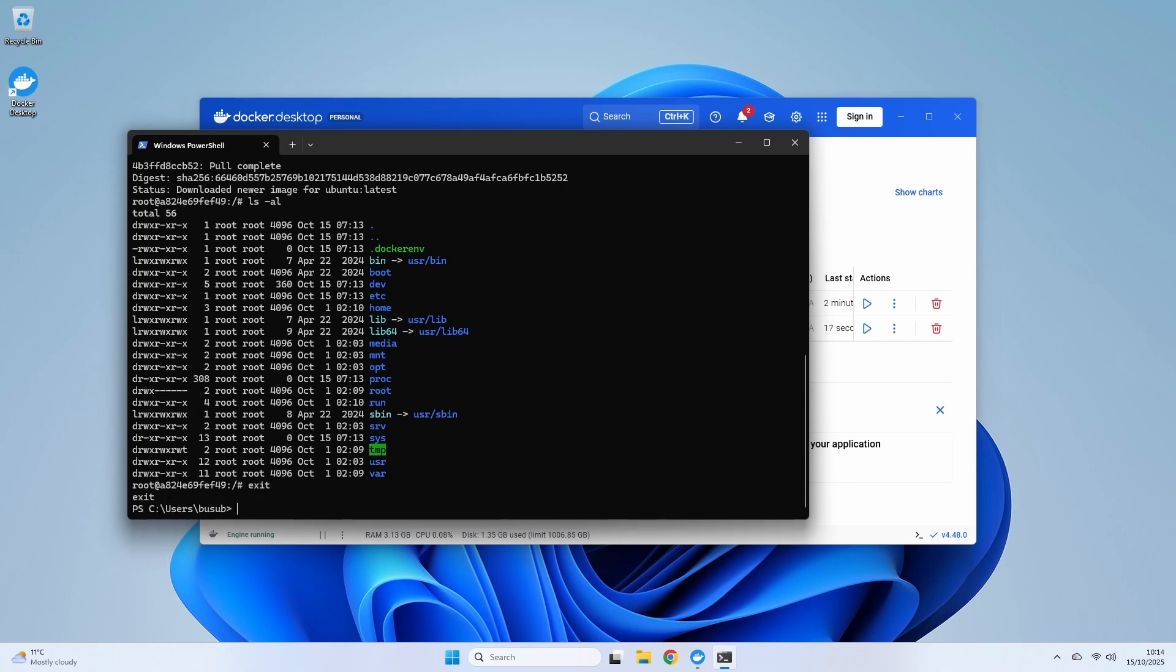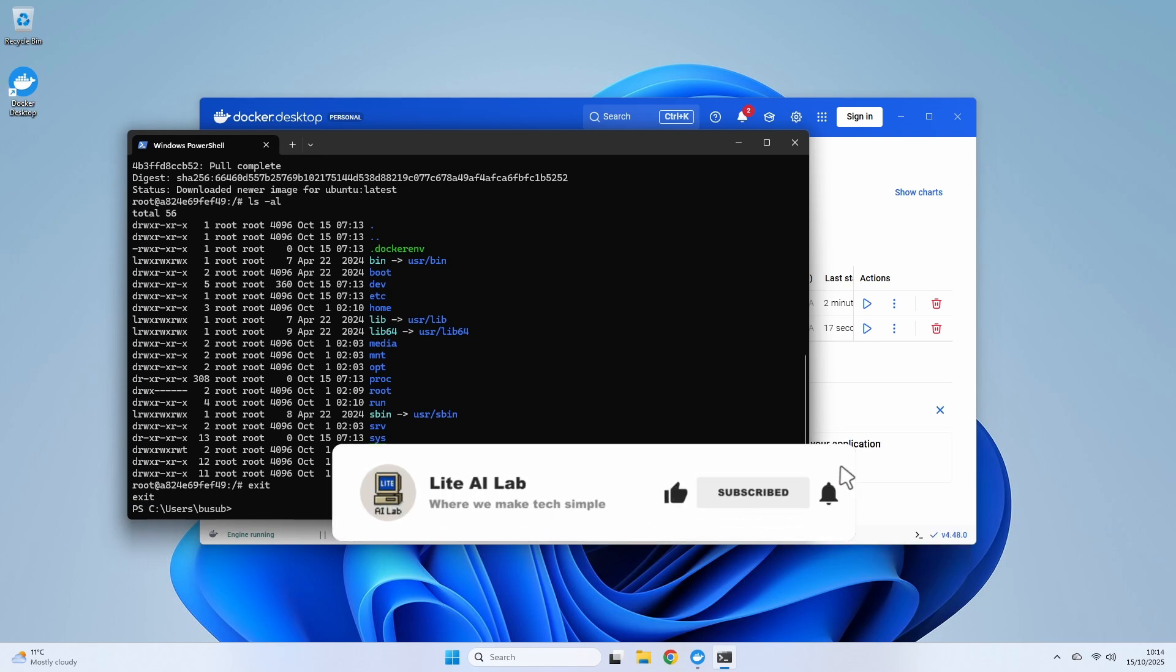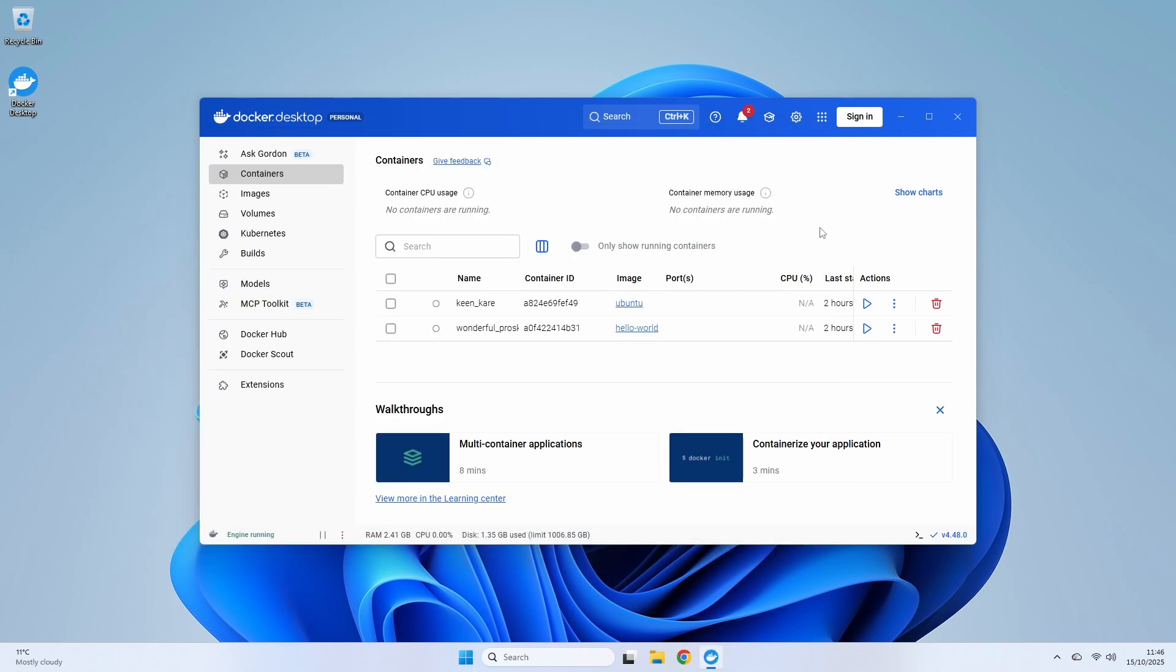This is a huge milestone. We've successfully run containers from PowerShell. If you're finding this guide helpful, take a second to hit that like button. It's a free way to support the channel and helps others find this video. Now stick around, because what's coming next is the reason this setup is a game changer for developers. We're about to bridge the gap and run these same Docker commands directly from our native Ubuntu terminal.